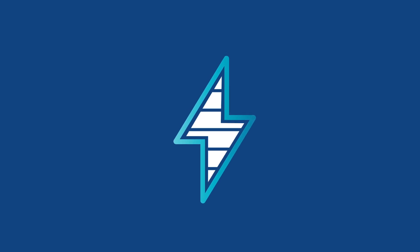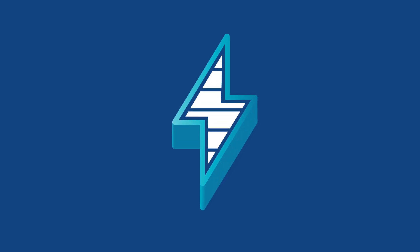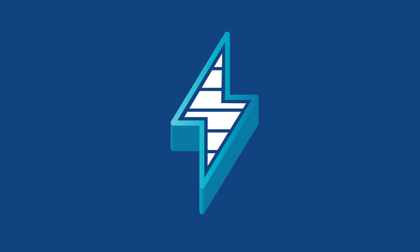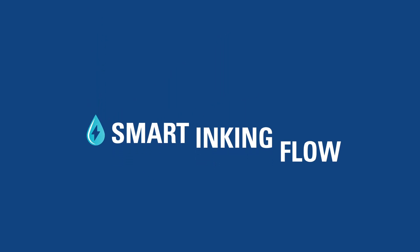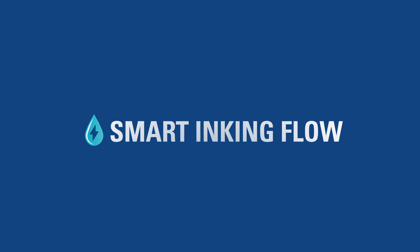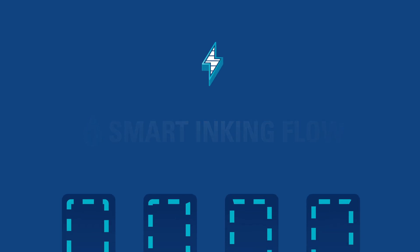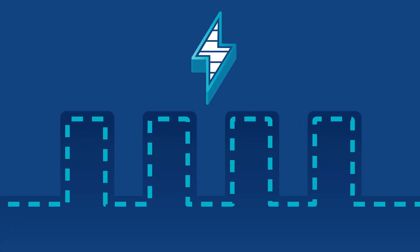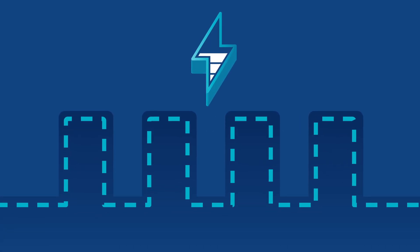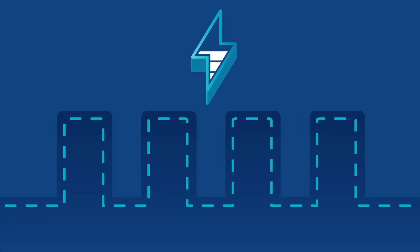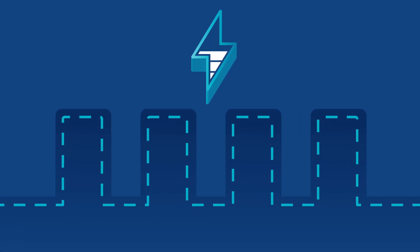Are you looking to save energy in print production with a new press purchase? Komori's smart inking flow will help you reduce energy usage on Komori offset presses.